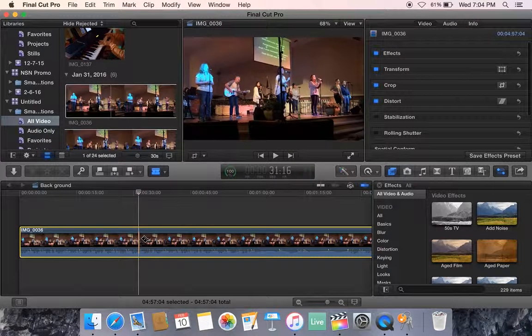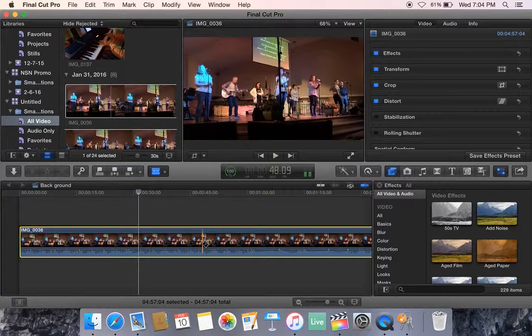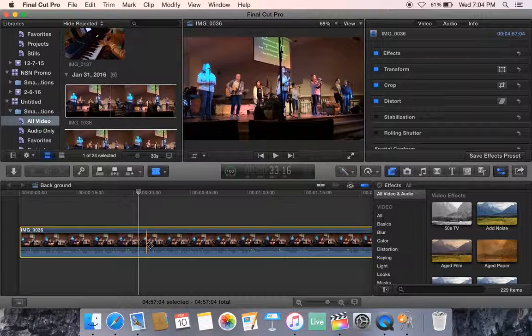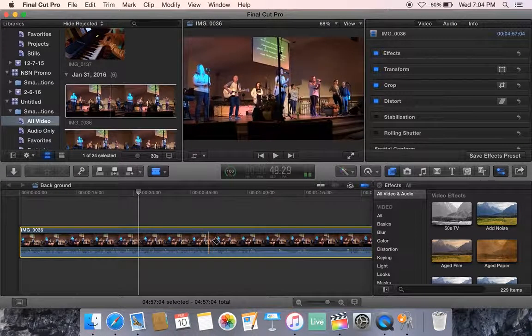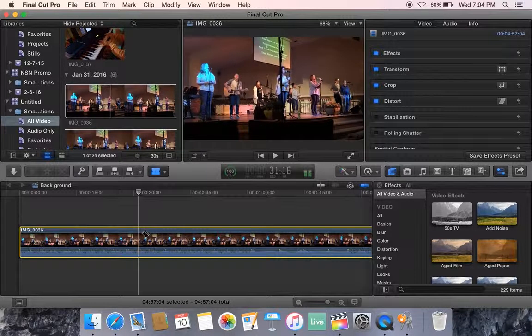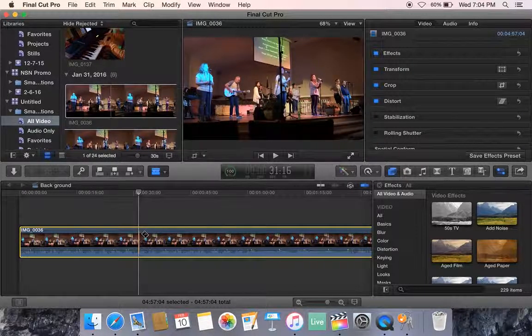Now what the blade does, you can cut this clip anywhere you want to and you can see it actually scrubs as you go across it. Now you can turn that off if you want to, the scrubbing part.